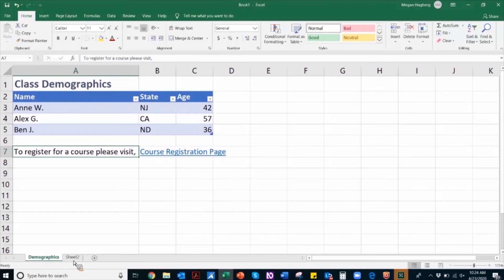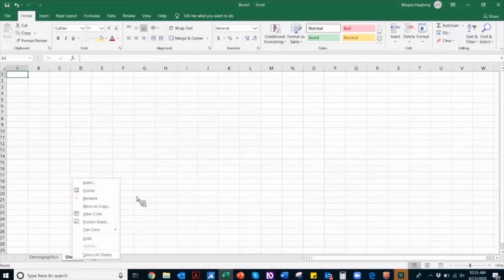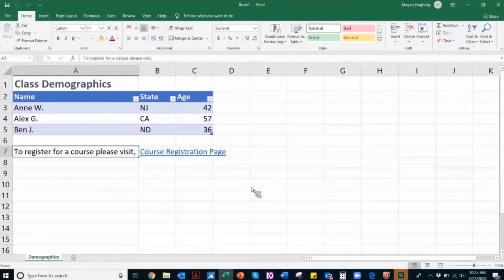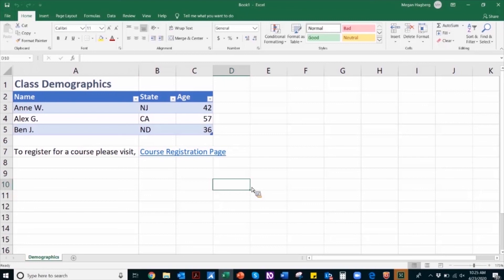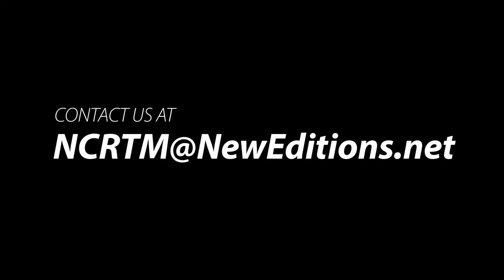It also looks like I forgot to remove that extra worksheet. So before I finish up, I'm going to select that extra worksheet and delete it. And now I know that I have created an accessible Excel worksheet. This concludes our discussion on how to create accessible Excel documents. For more accessibility resources, visit the NCRTM Accessibility Resources page. For additional help, feel free to contact the NCRTM support team at ncrtm@neweditions.net. Thank you.